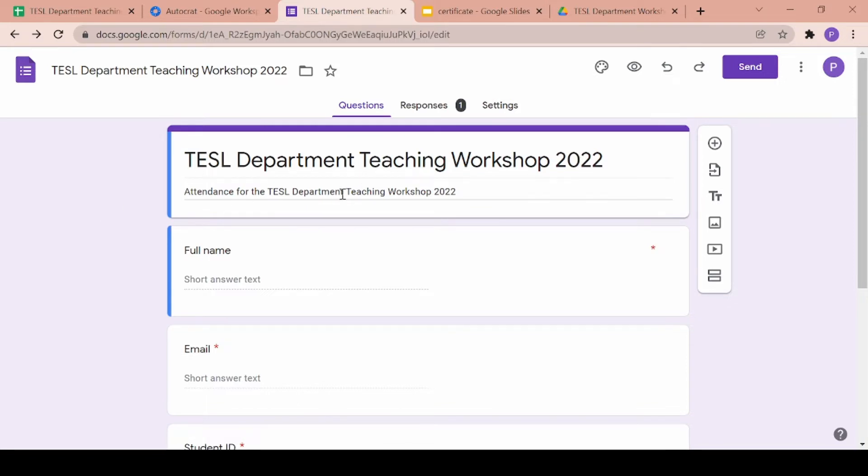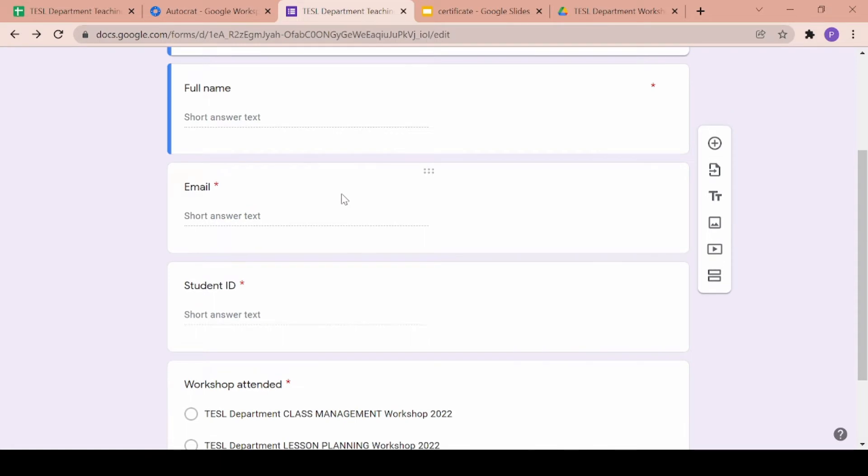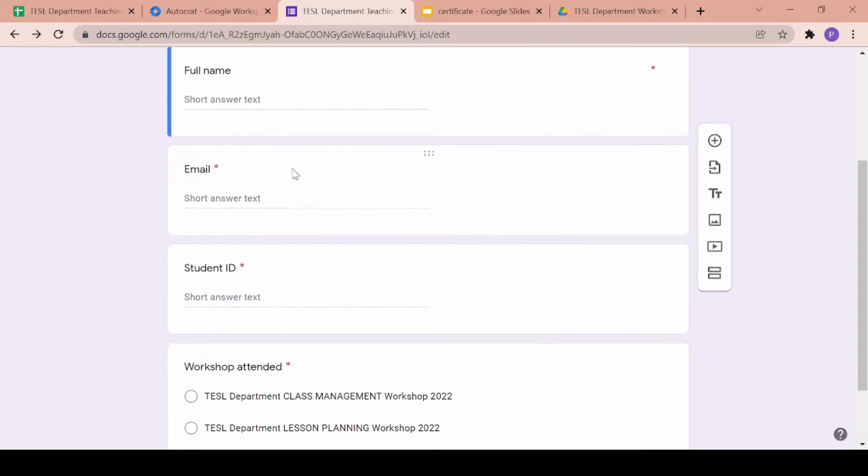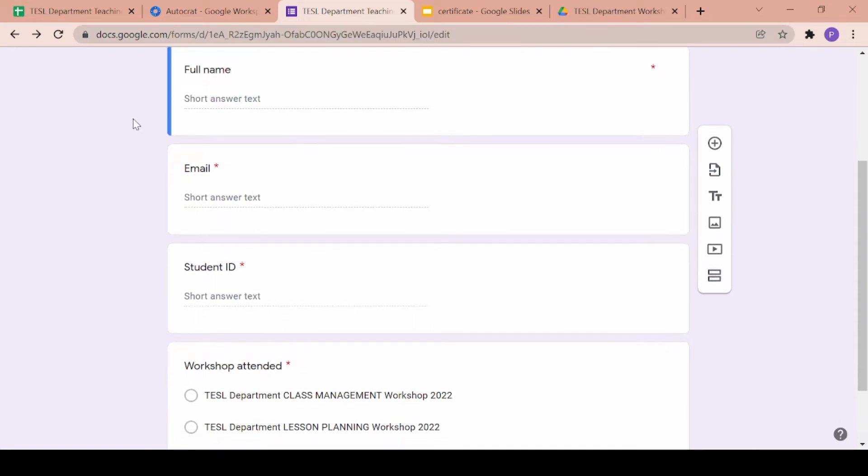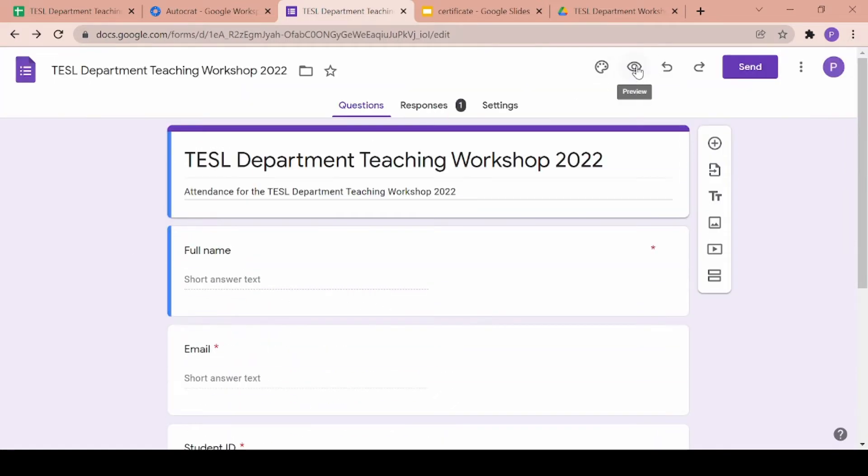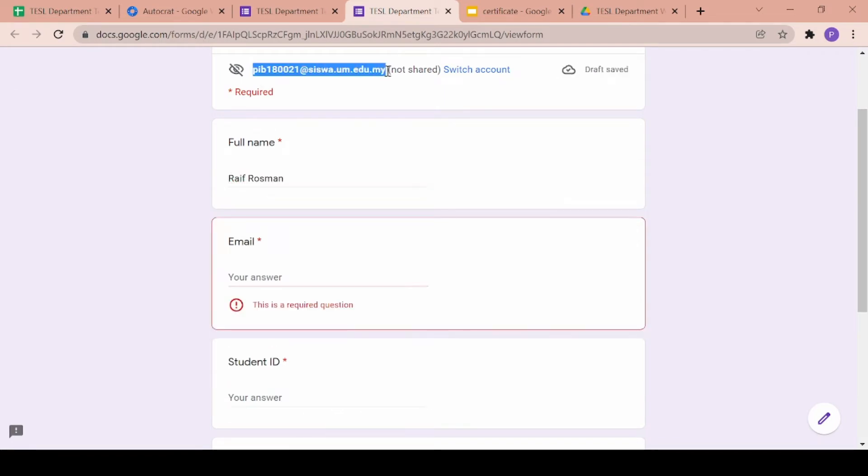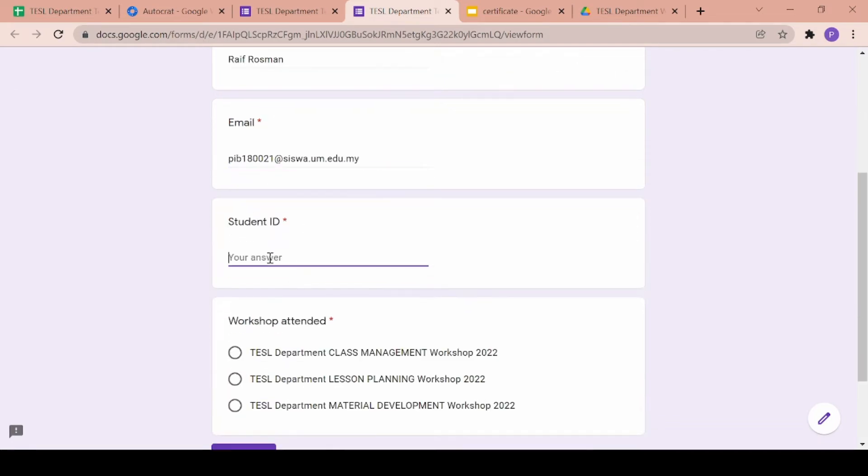As you can see in this Google form, we are asking for their full name, their email, their student ID or matrix number and also which workshop they attended. Let's go ahead and fill this up so that I can show you how the information is generated into a certificate.